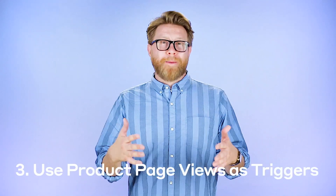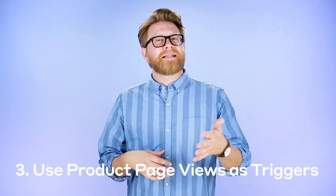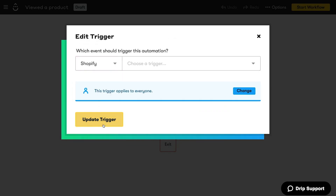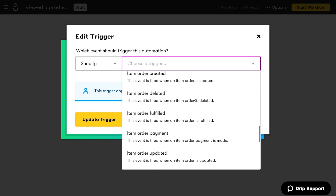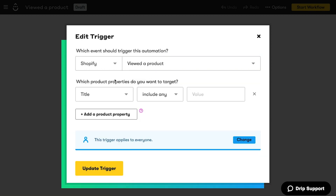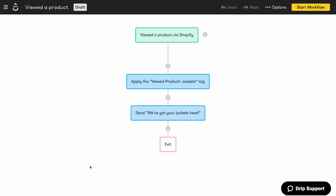Number three: trigger automations based on product page views. Let's say you sell winter gear online — hats, scarves, boots, dog sleds, and more. That's a lot of stuff you're selling, so why not be able to trigger your automations on all of those individual product items? If someone looks at any product in your jacket's collection, you can trigger an automation based on that activity — like sending them a limited time discount on that specific jacket they viewed, or even adding them to a specific Facebook custom audience so they can see ads for that jacket. This is just another way to speak to your customers about specific products they're looking at, instead of big generic categories like winter gear.